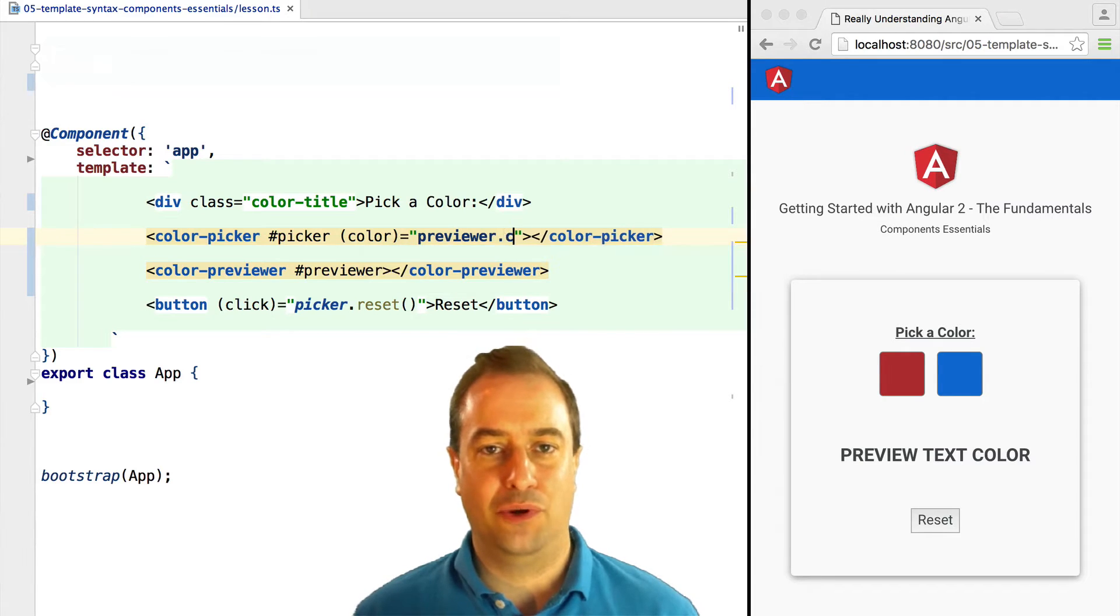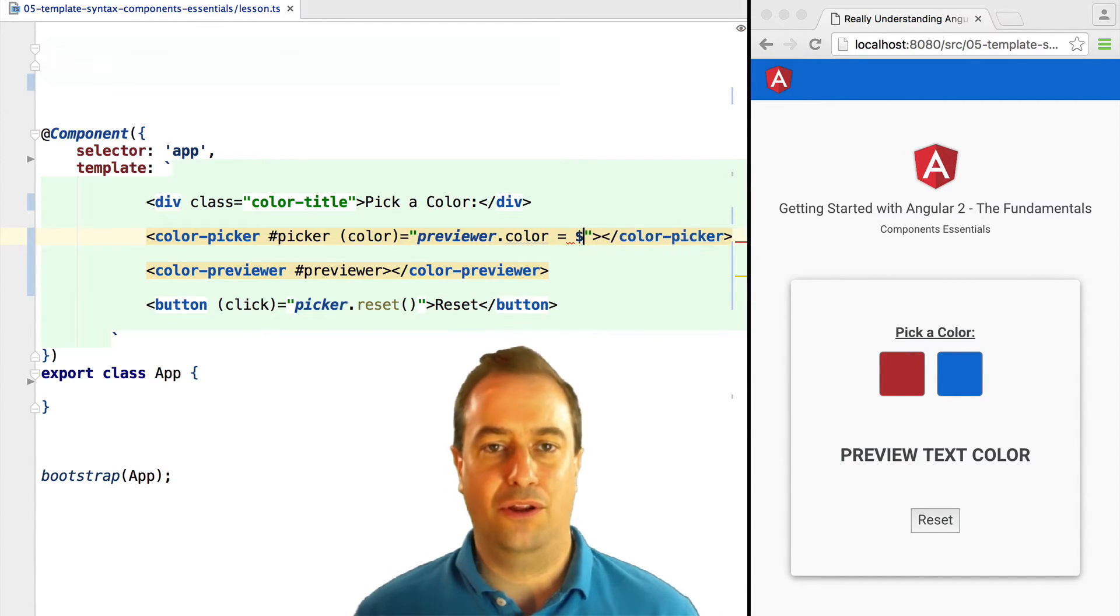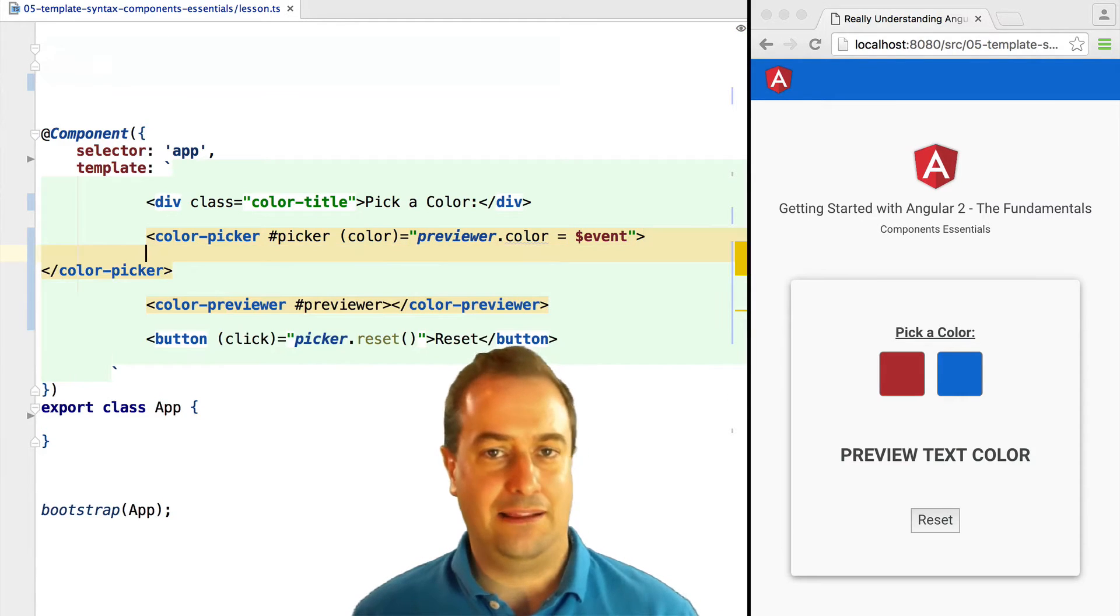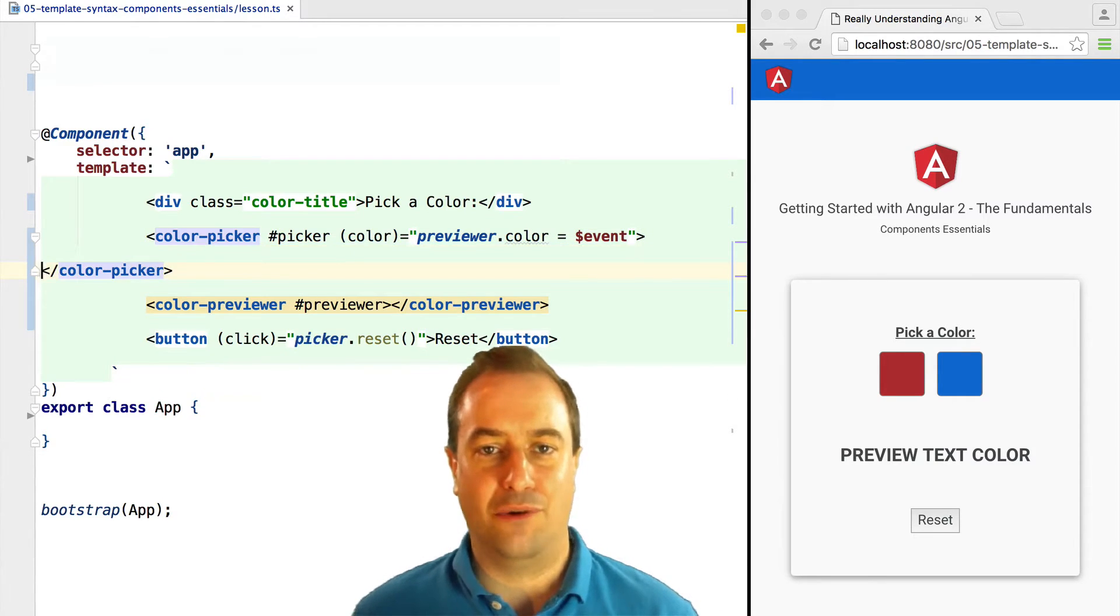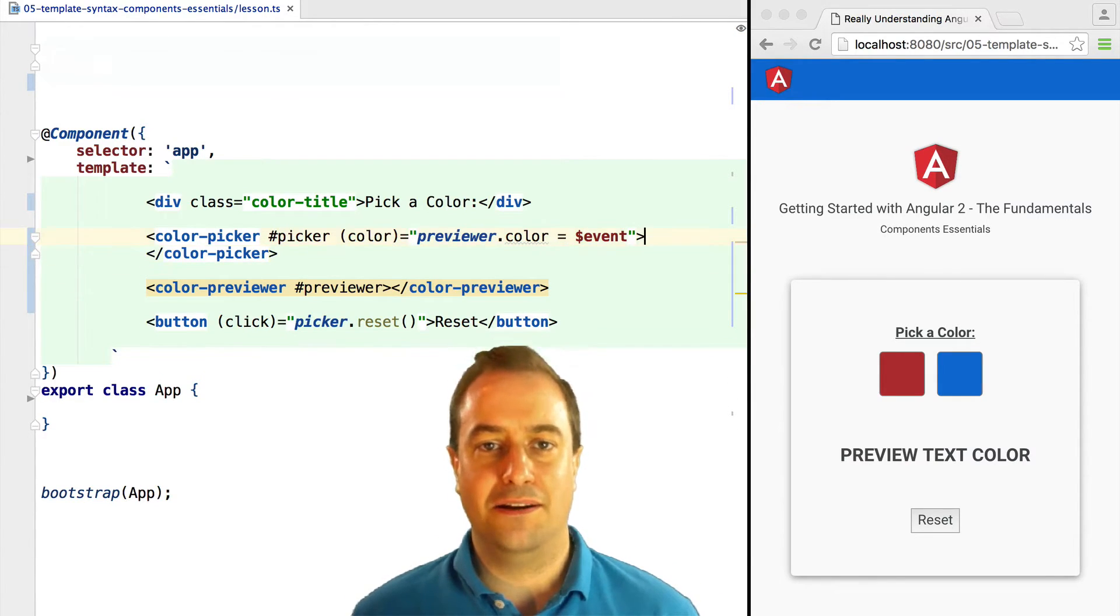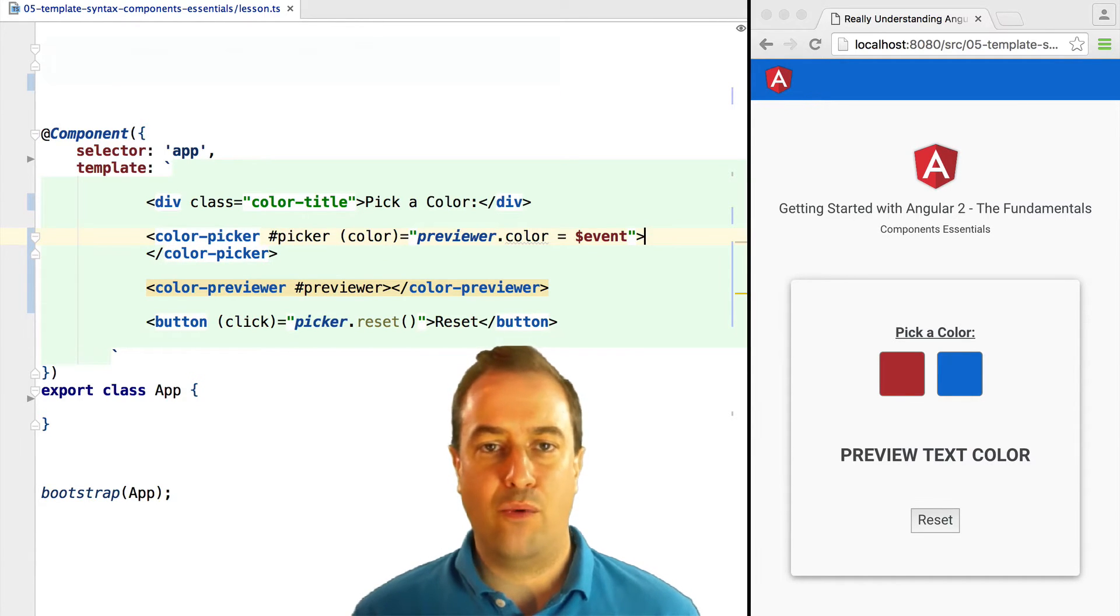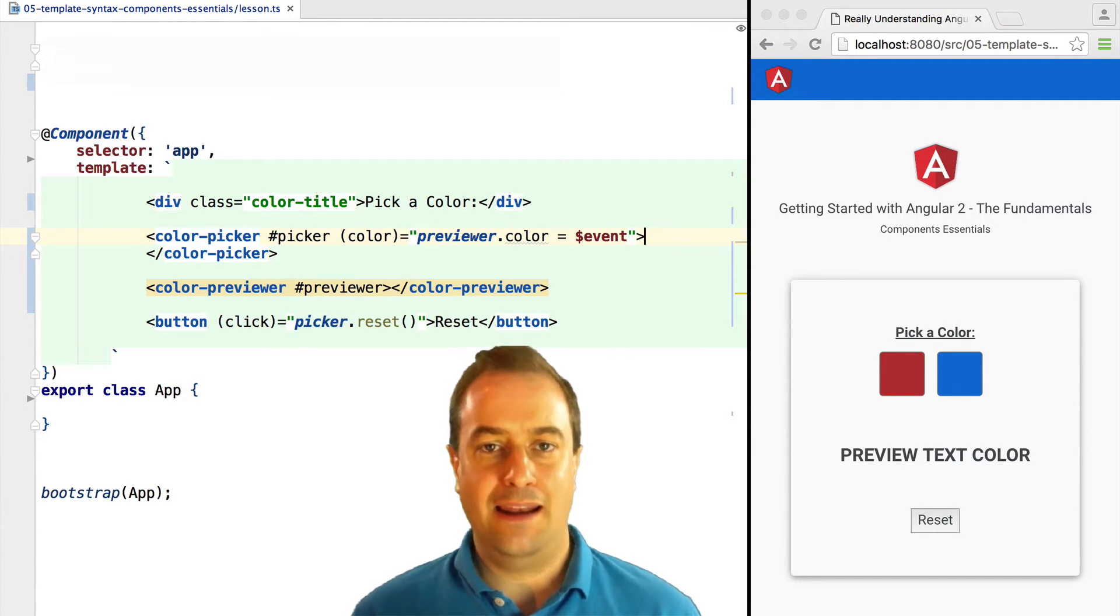And again, we can do that directly using a reference. So you can see here this is an example of component interaction where we did not write any code in the parent class. In this case, the app class, we did everything via template references.